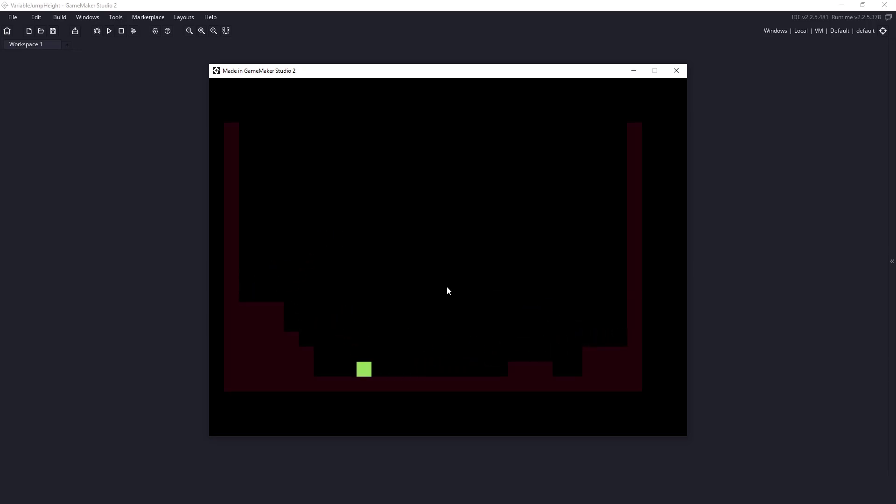So what that means is you can see I have my platformer character here and what I'm doing is just regular jumping right now. But if I quickly press my spacebar you can see that I will not get that full height and if I hold down my spacebar I do get the full jump.